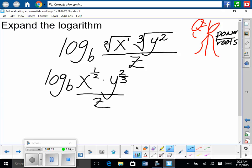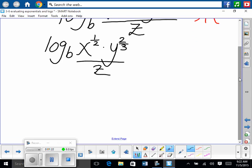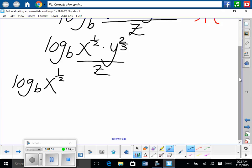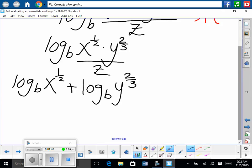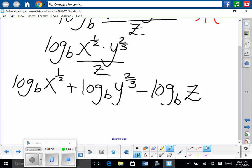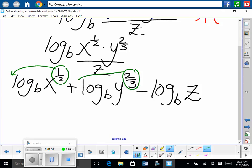Now we can go ahead and split it up. So we have log to the base B of X to the one-half power, plus — because of multiplication — plus log to the base B of Y to the two-thirds. Very good. Minus log to the base B of Z. Then we grab our exponents and bring them down in front to be multiplied. Do you understand what's going on? Awesome.